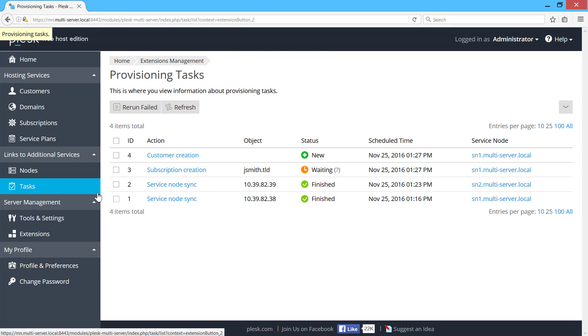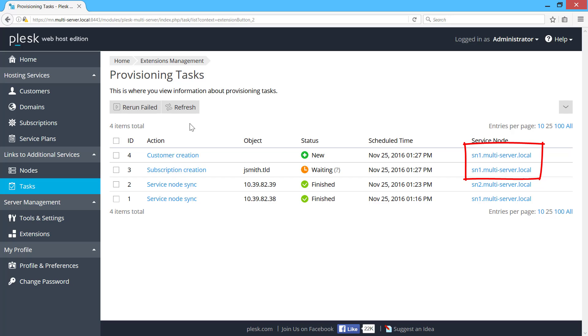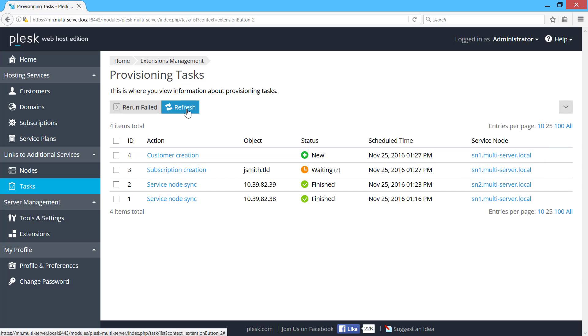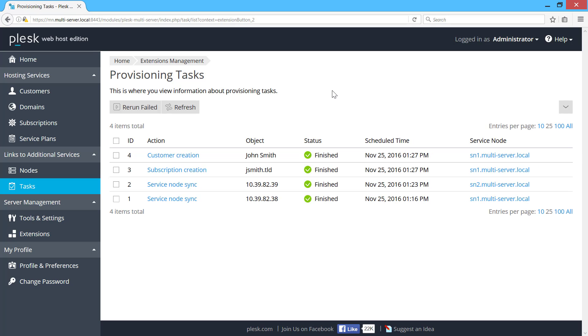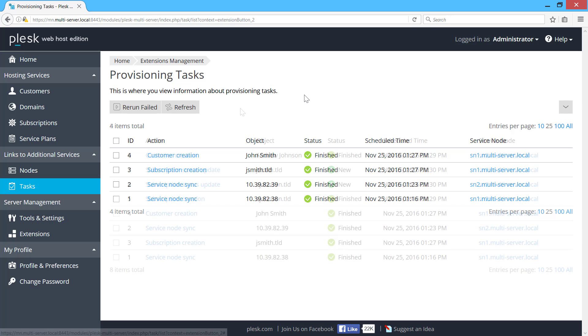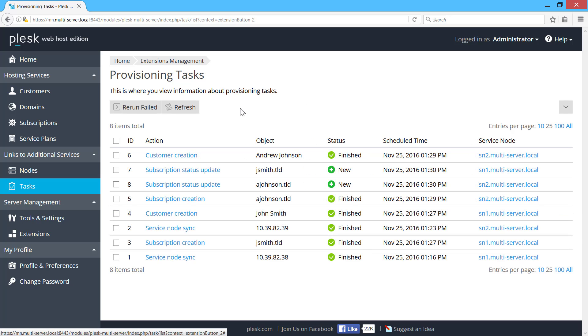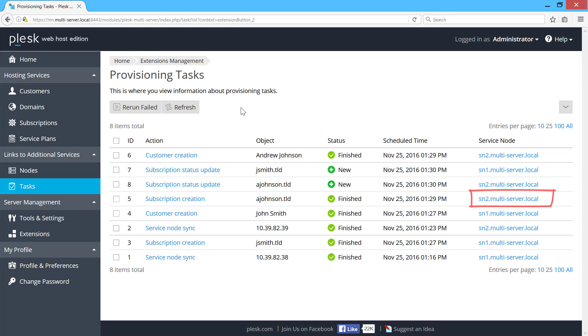As you can see here, Plesk Multiserver chose the first service node. Let's provision another customer. This customer and their subscription are created on the second service node. By alternating provisioning between service nodes, Plesk Multiserver fills servers evenly.